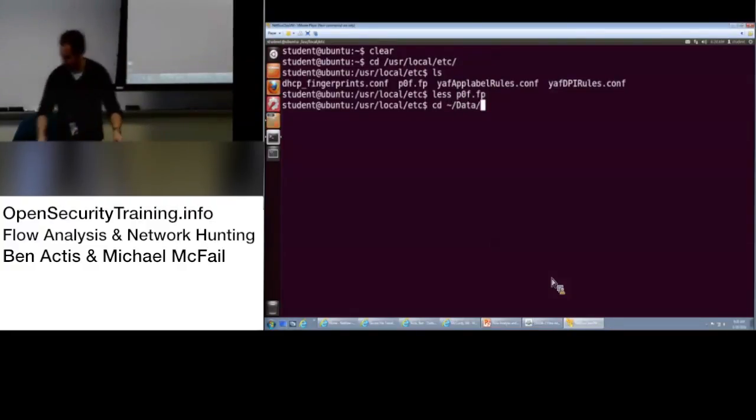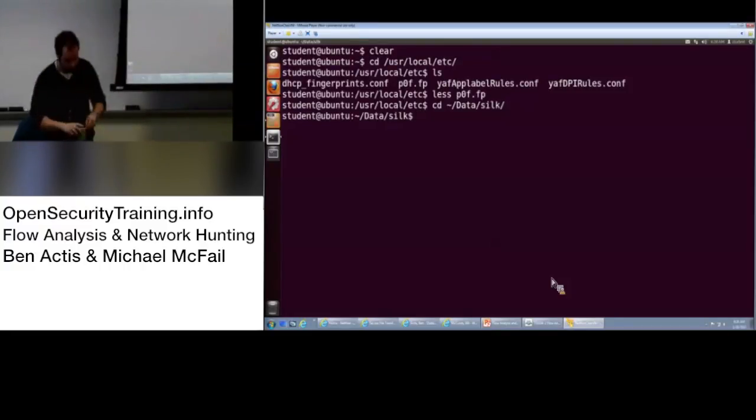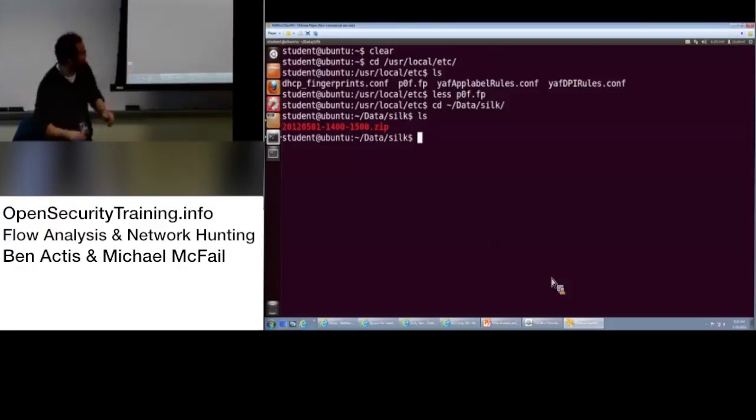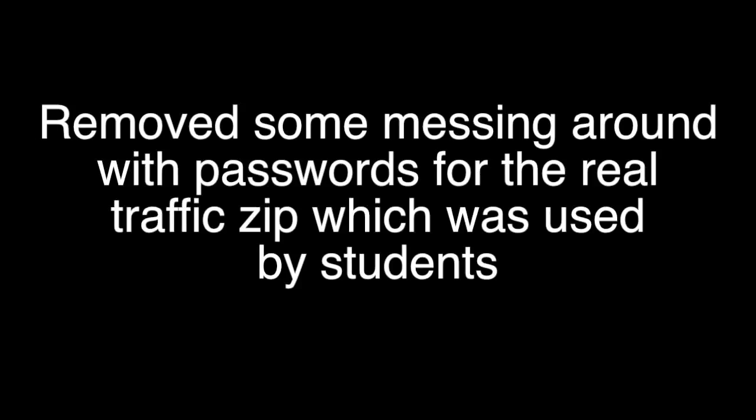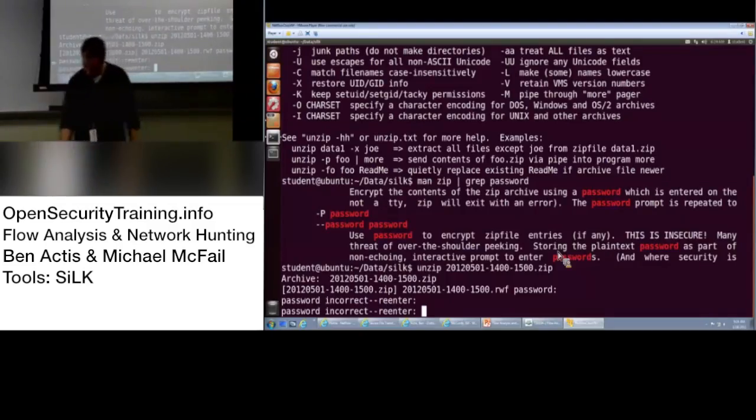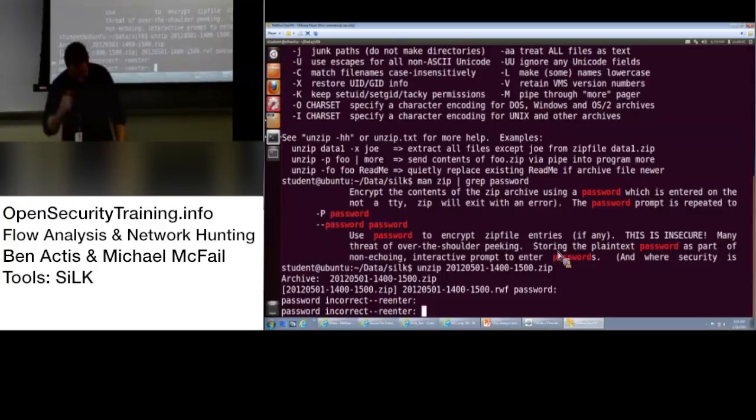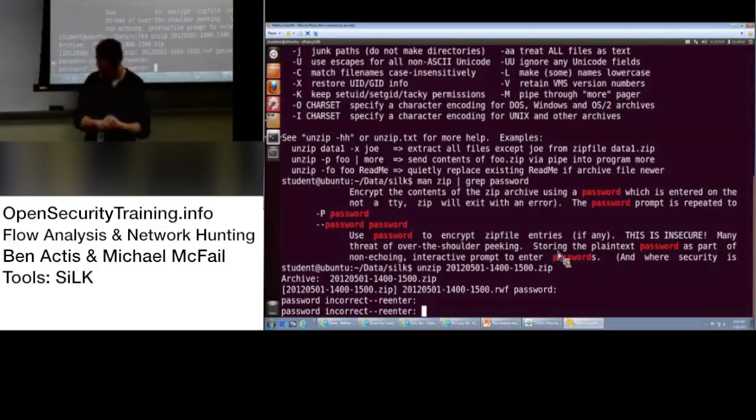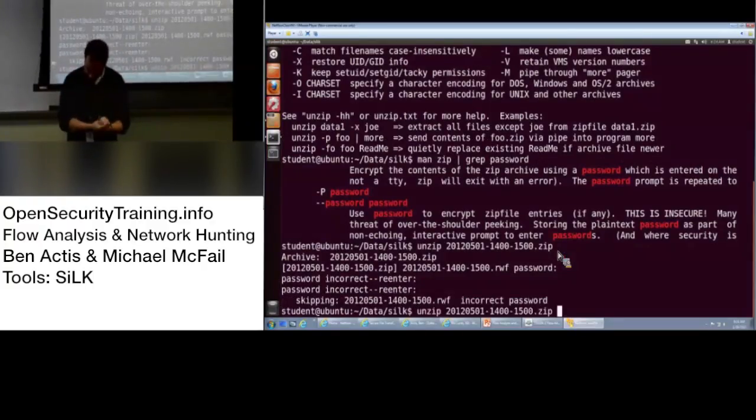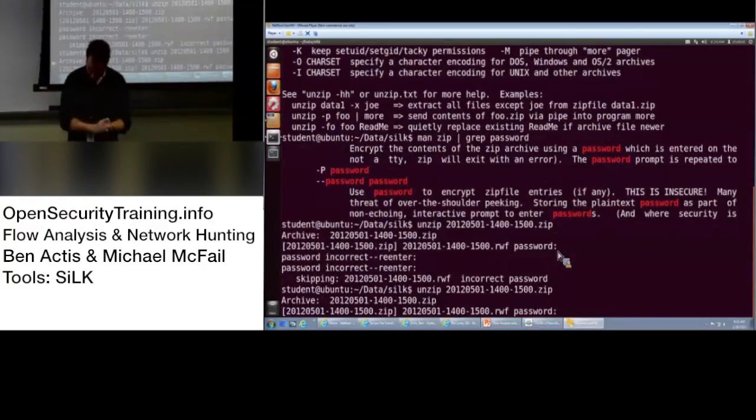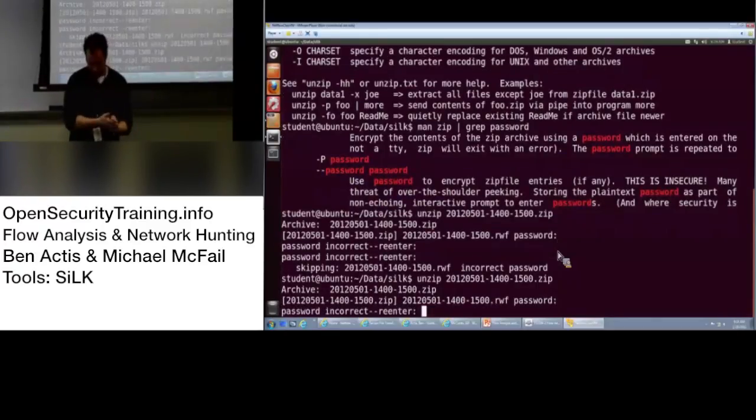Yeah, it's under data silk. Font size. Okay, so basic metadata on a silk file. RwFileInfo, and the file name. So this one is going to be 2012, if you tap, please, 0501-1400-1500.rwf, raw flow.